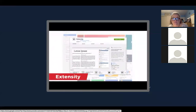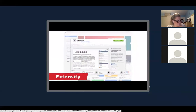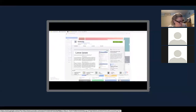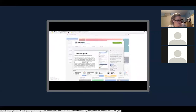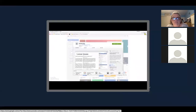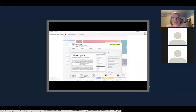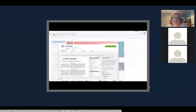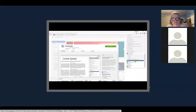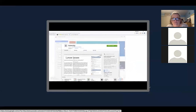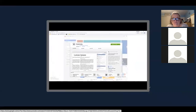Having too many extensions enabled can slow down your browser. The Extensity add-on makes it easier to enable and disable your Chrome extensions when you need them. Select the Extensity icon to see your full list — those that are disabled are grayed out. You can also enable or disable apps installed in Chrome. If you have a lot of add-ons installed, Extensity is a must-have extension.